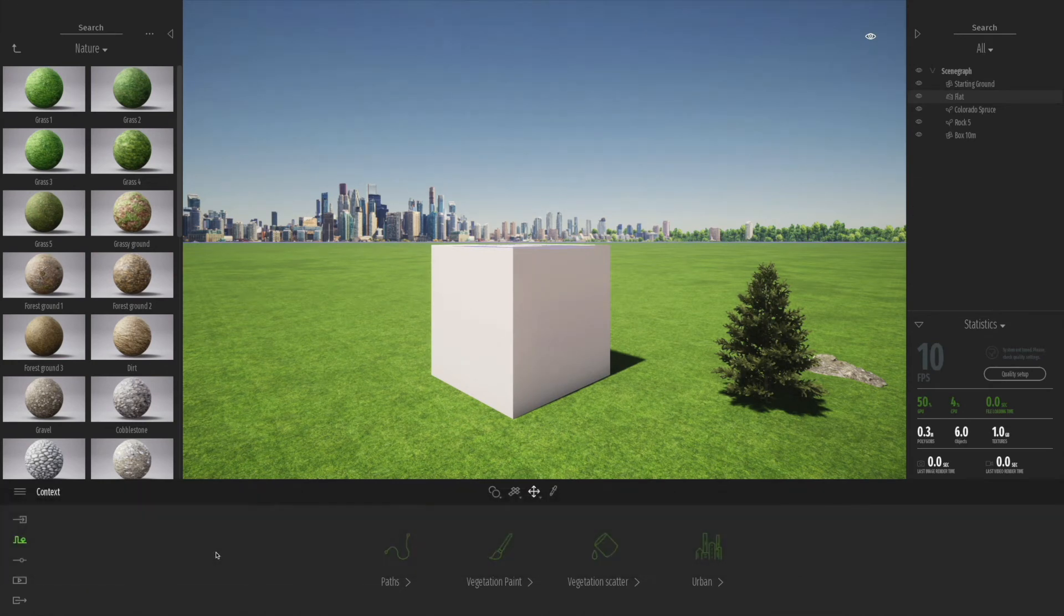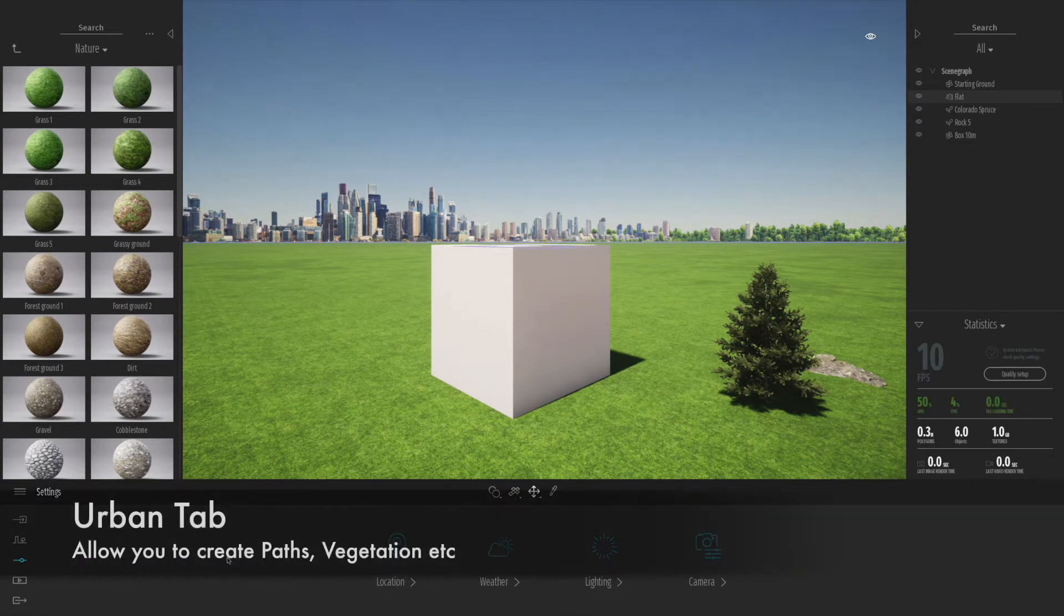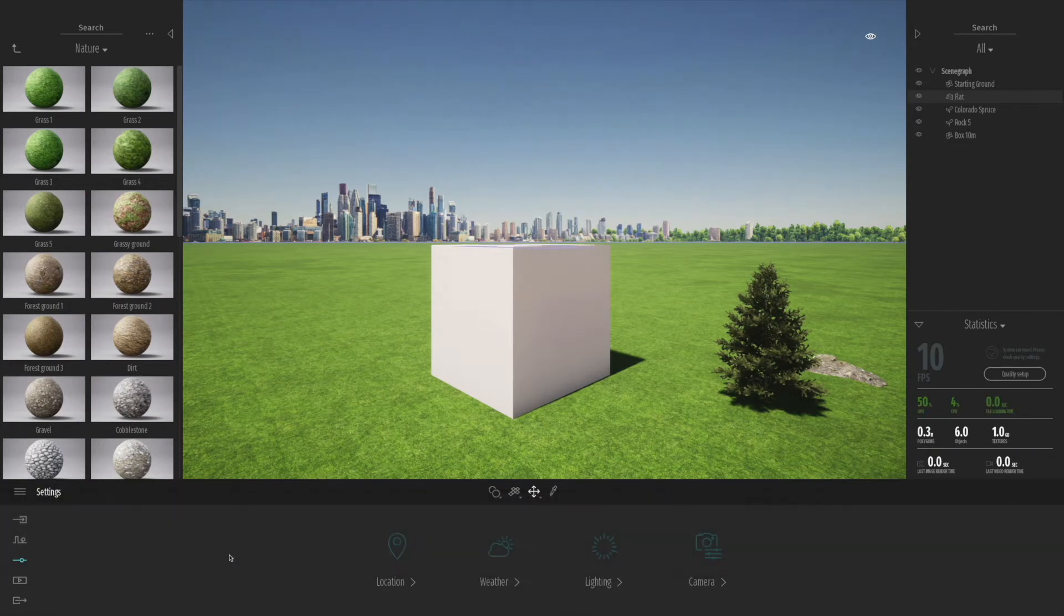On the urban tab, you can generate paths, paint the vegetation, and there's a new vegetation scatter tool we'll talk about later on.